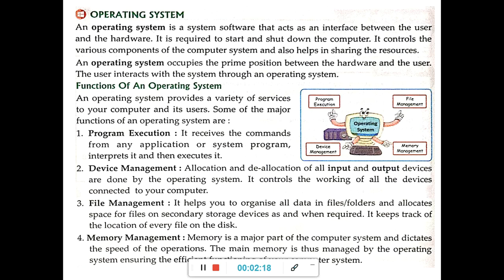For example, if I want to write or edit any Word document, the operating system will first understand the command. The operating system allows us to give input through the input device. After getting the input, it will understand what we want to do and accordingly execute the command.